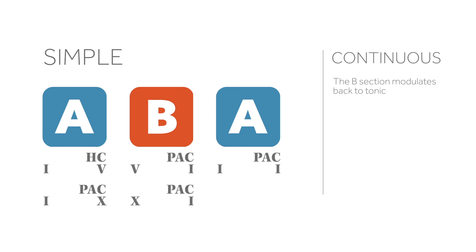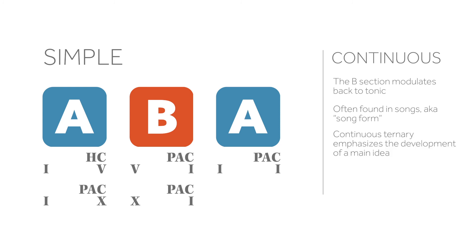Simple continuous ternary forms are often found in songs, and this form is often referred to as song form. Unlike the sectional ternary form, continuous ternary emphasizes the continuous development of a main idea, similar to continuous rounded binary form.